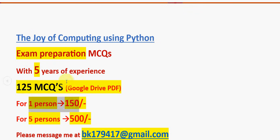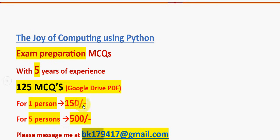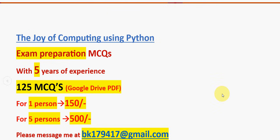That's it guys. Do remember about the exam preparation MCQs. 125 MCQs we are going to provide you. For one person it is 150 rupees, for five persons combined 500 rupees. The validity will be till the exam results day. This is the mail ID to mail us: bk179417@gmail.com. That's it guys for this video. Keep supporting us like this forever. Until the next video, goodbye, thank you.